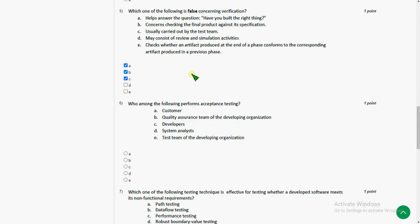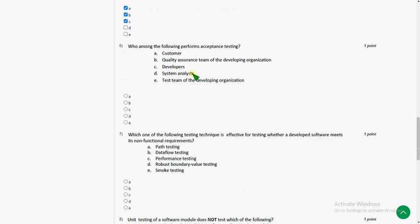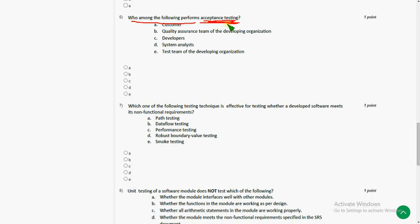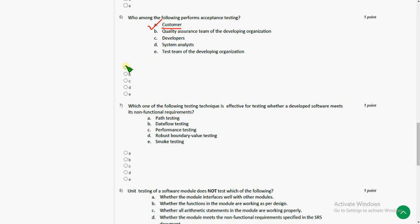And moving on to sixth question. Who among the following performs acceptance testing? So friends, actually many people give the answer as developers but actual answer is customer. Acceptance testing is done by the customer or end user. So sixth answer is option A.